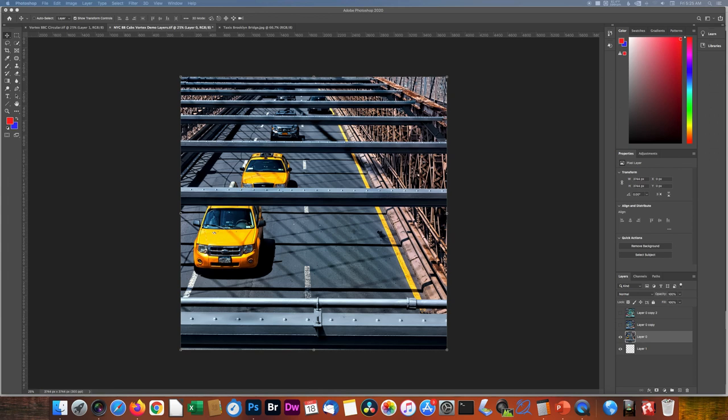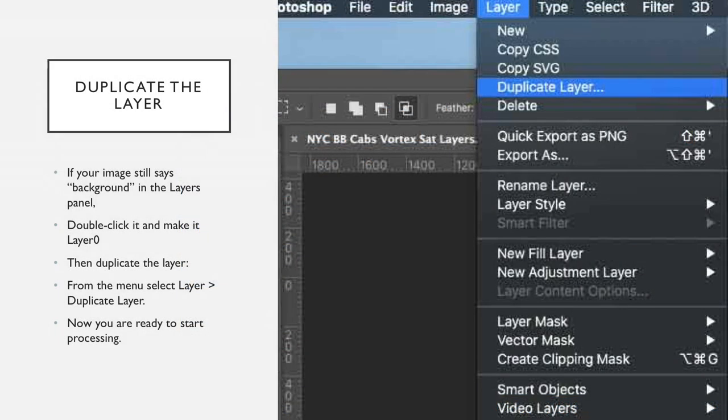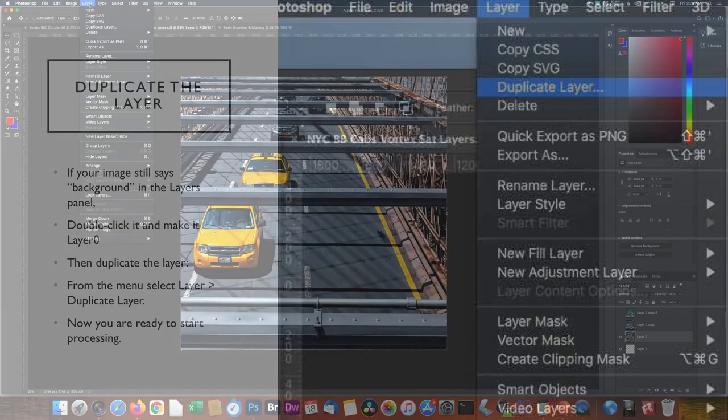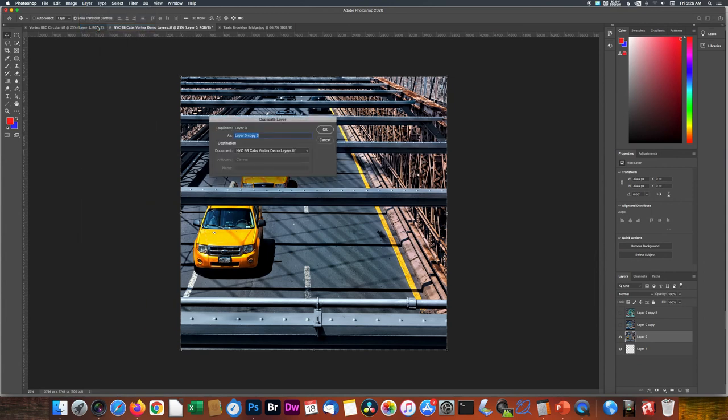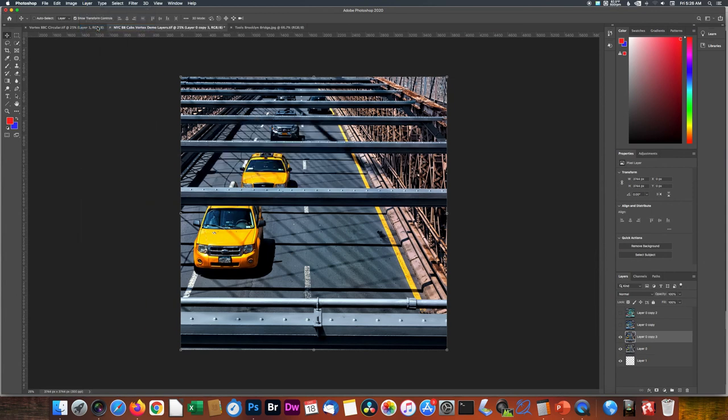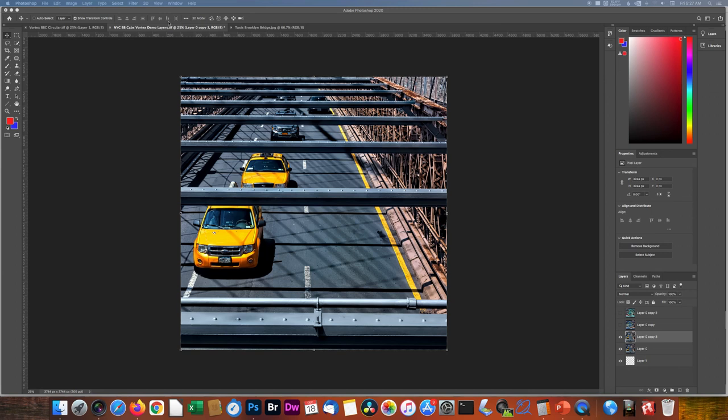The first thing we're going to do with this is to duplicate the layer. So this is a Mac. On a PC, it'll be a little different. But you go to Layer, Duplicate Layer. You can take the default name or create a new one. And now we have a copy of this to work on.